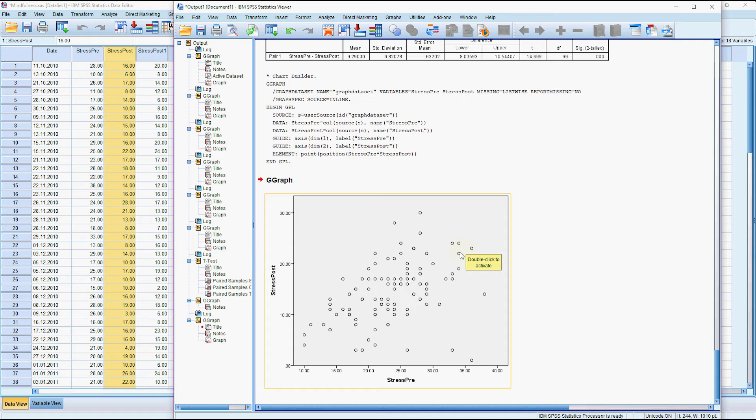Equally the people who were the least stressed at the start were also the least stressed at the end. So in order to be able to interpret these results we're going to do something a little bit different with our regression.